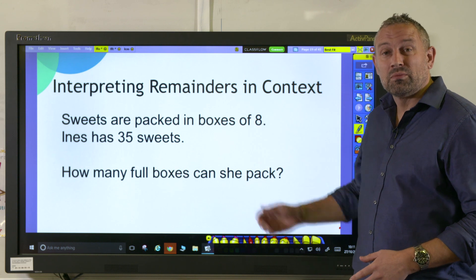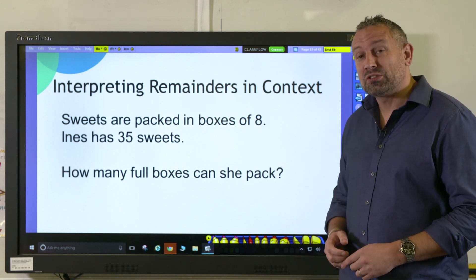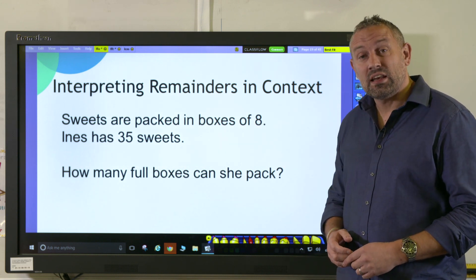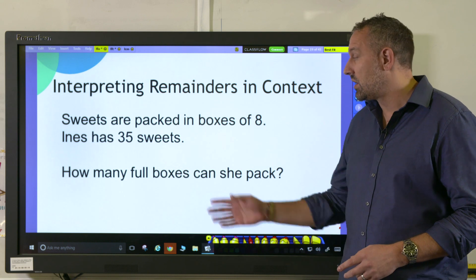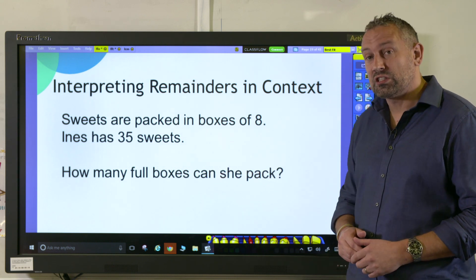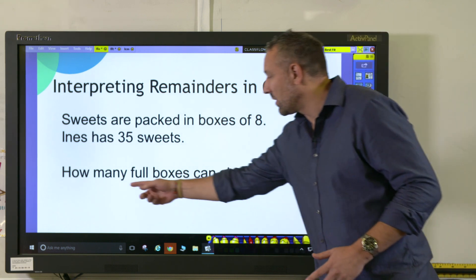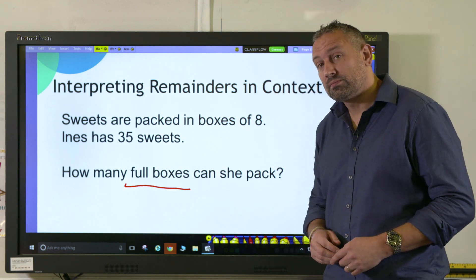Here's our word problem. Sweets are packed in boxes of eight. Innis has 35 sweets. How many full boxes can she pack? And here the key part is the full boxes.